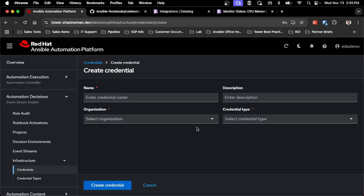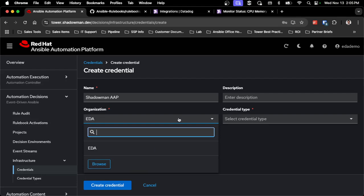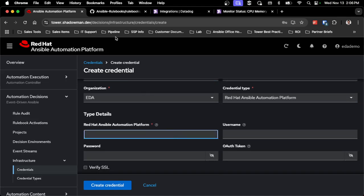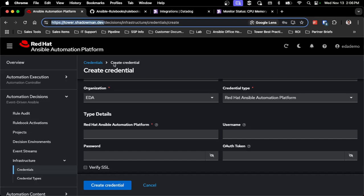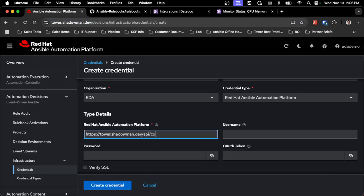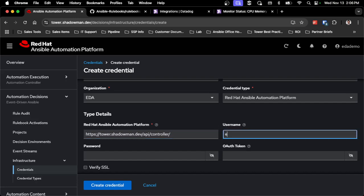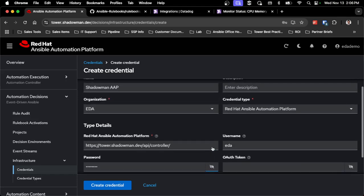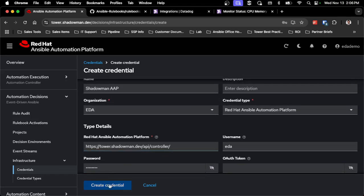The first credential is for the Red Hat Automation Platform — whatever organization that user has access to — using the Red Hat Ansible Automation Platform credential type. This will be the URL to the platform, and I also have to add '/api/controller' because of how the API changed with the 2.5 platform. If you're leveraging a 2.5 instance of EDA with a 2.4 controller, you would not add that piece. I have an EDA user created, so I'll set that up as my AAP credential.